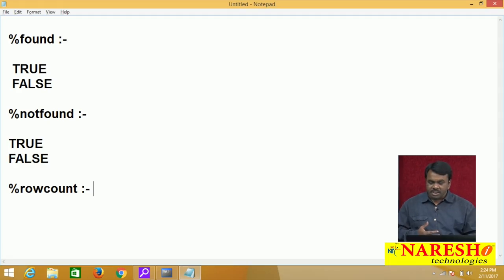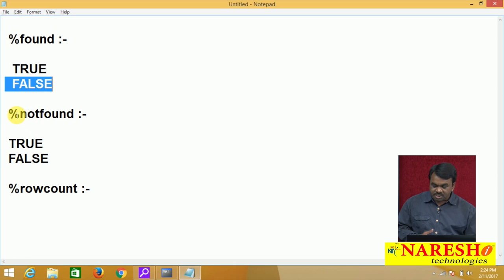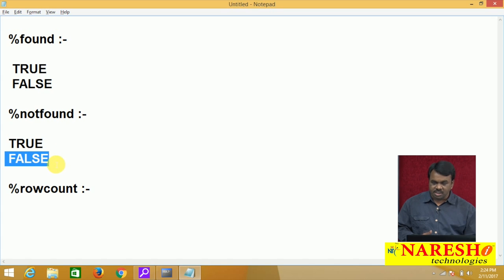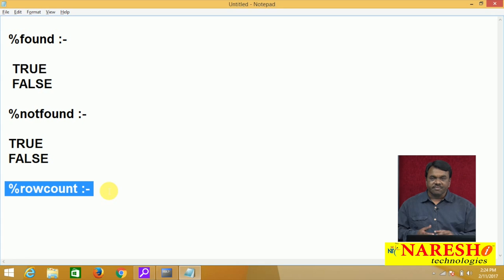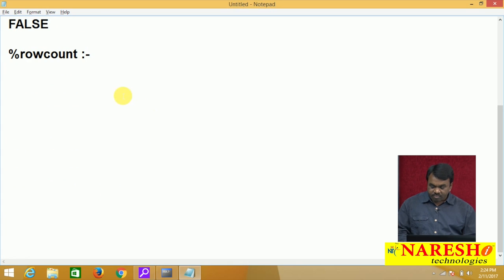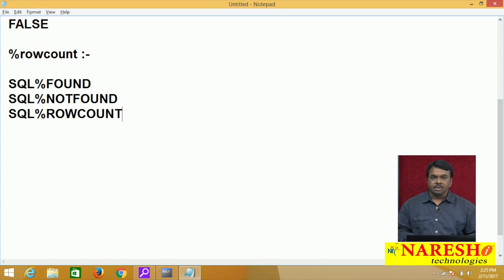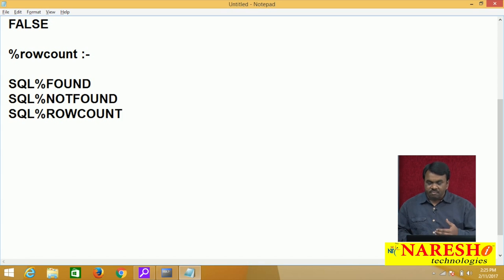So one is %FOUND — returns true if DML is successful, false if unsuccessful. %NOTFOUND returns true if DML is unsuccessful, false if successful. And %ROWCOUNT returns the number of records affected by the last DML. These attributes are used with the cursor name. Since the cursor name is SQL, you use them as SQL%FOUND, SQL%NOTFOUND, and SQL%ROWCOUNT.